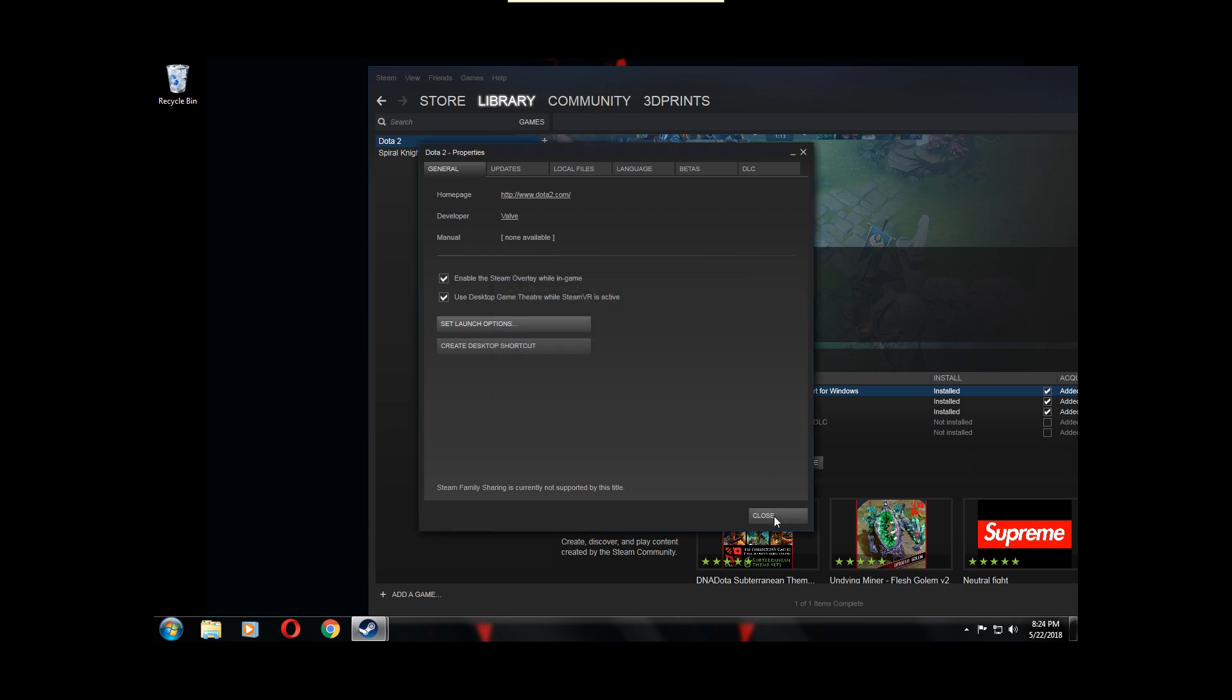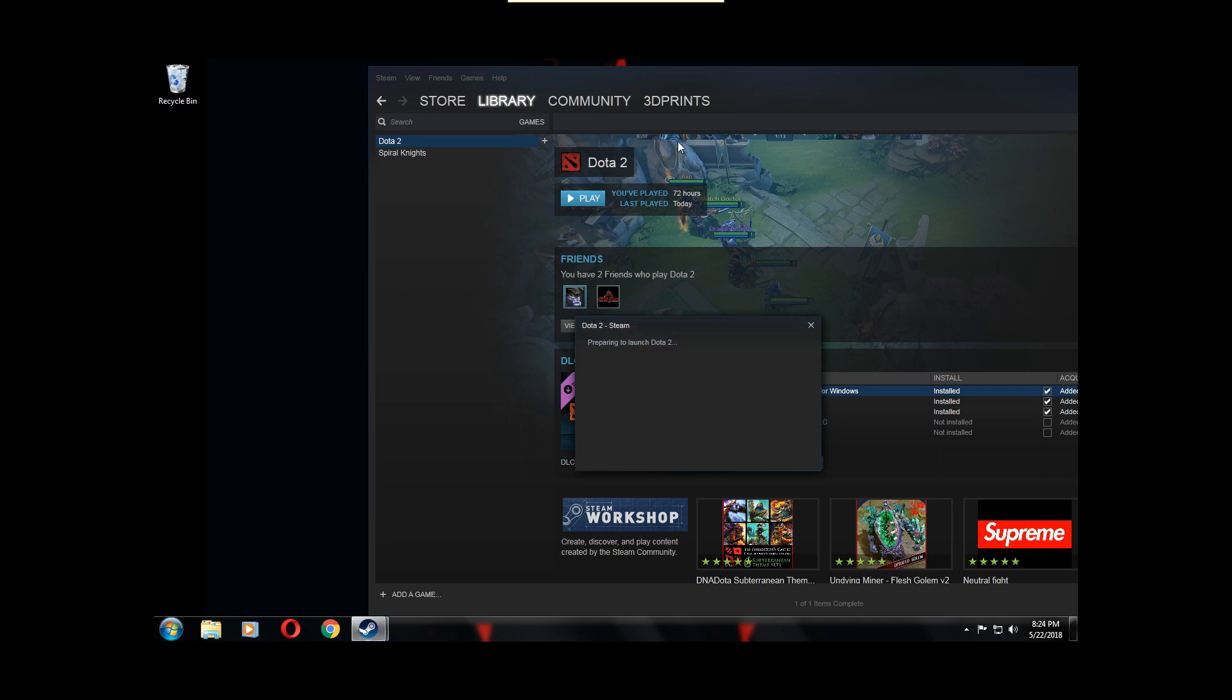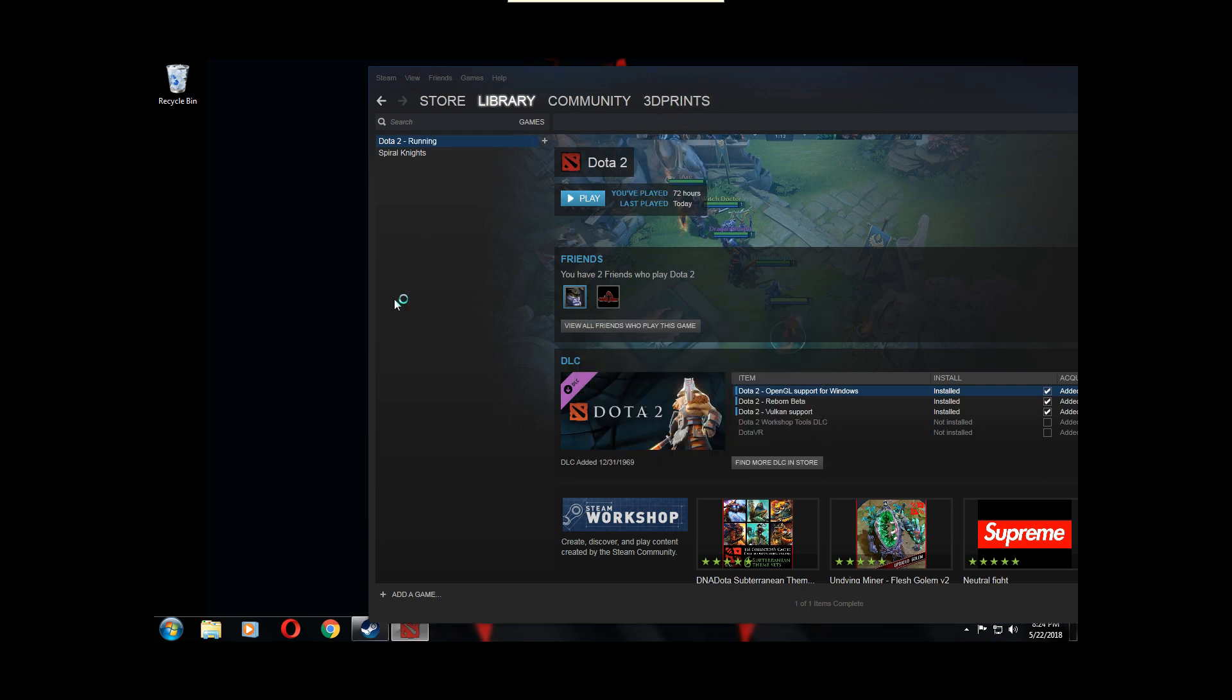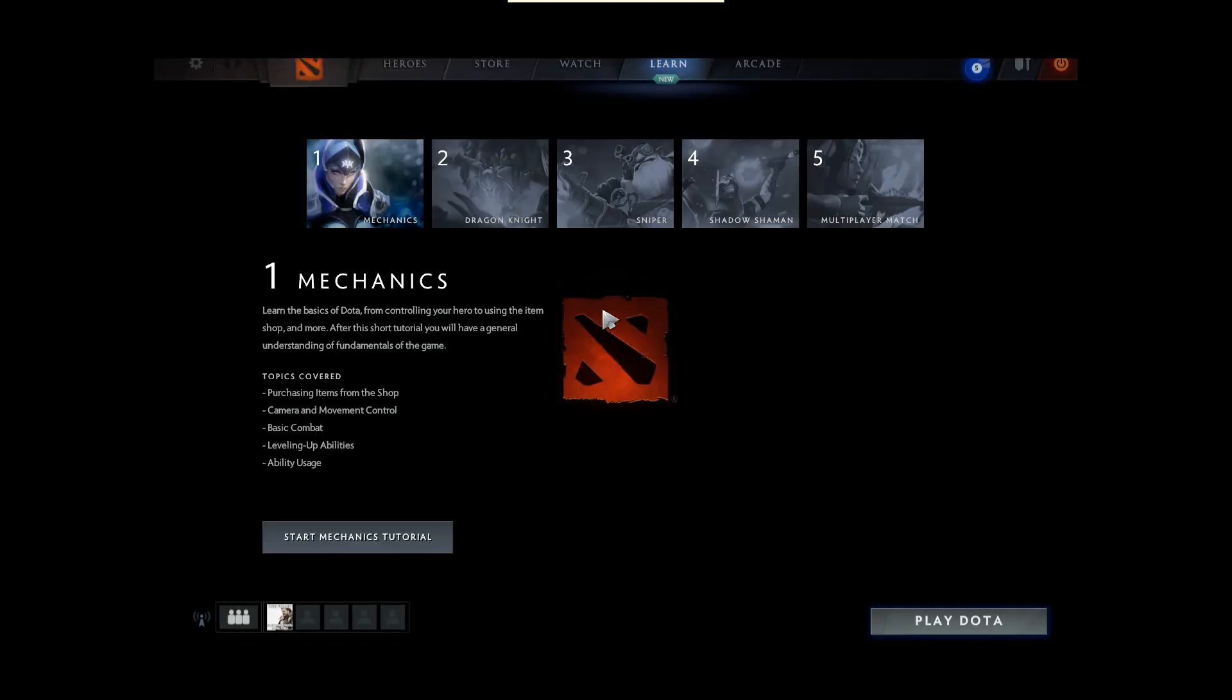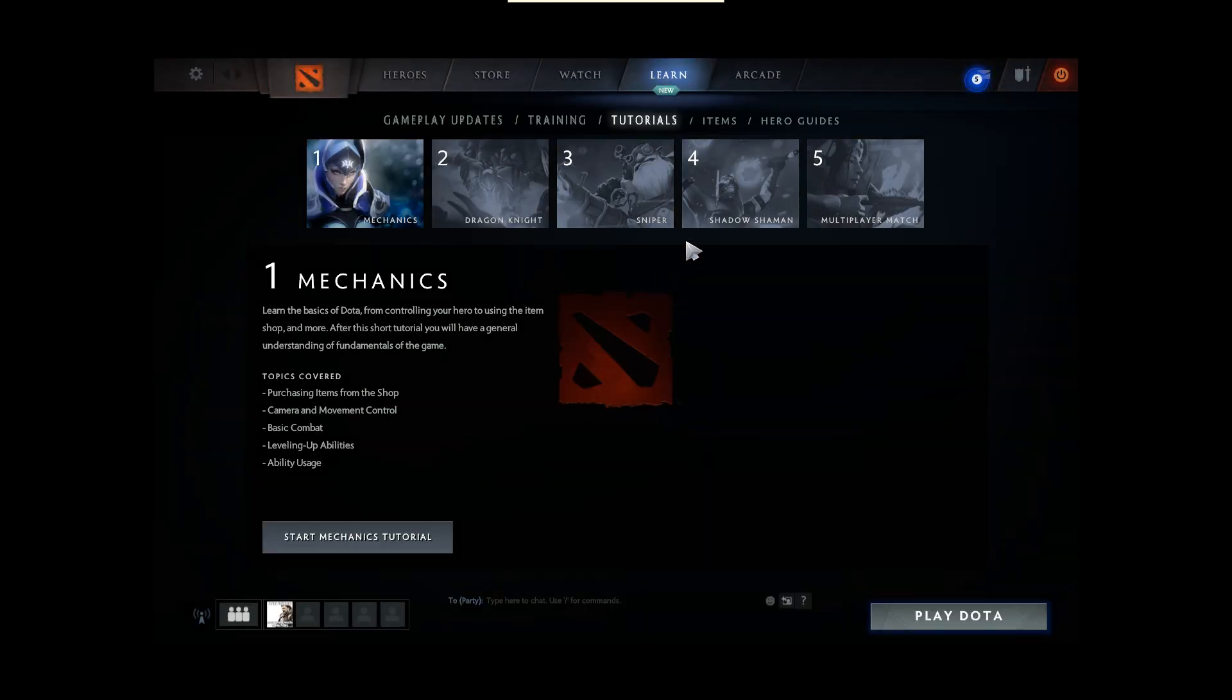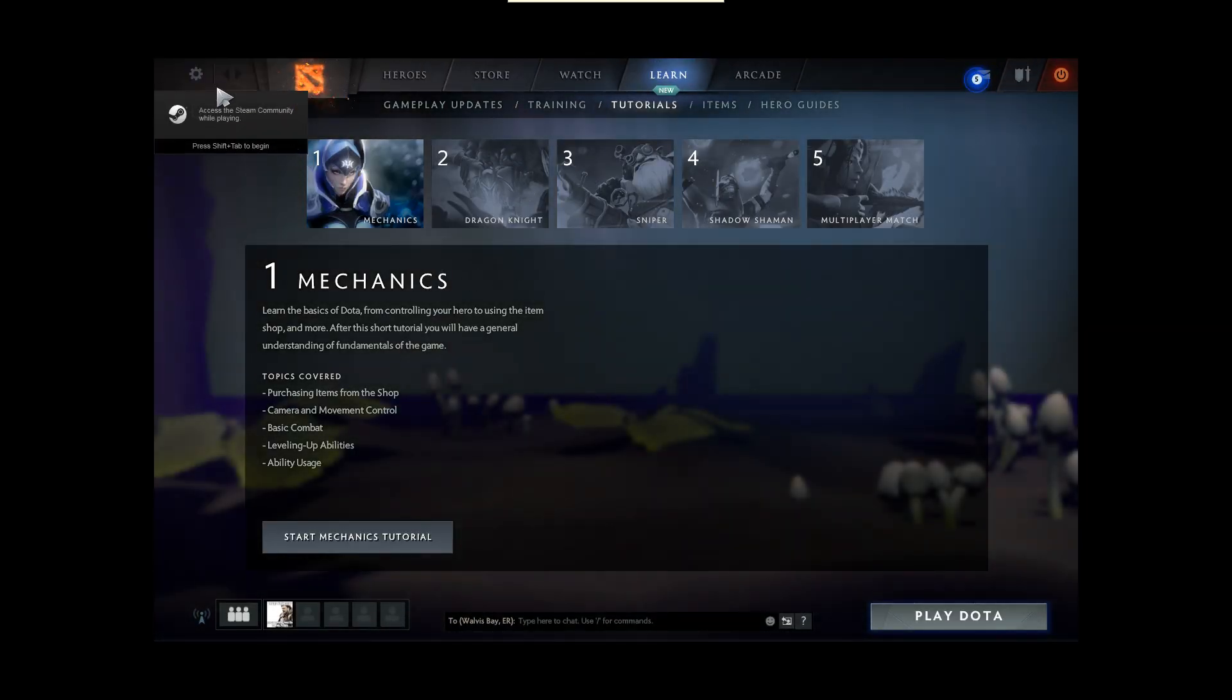Right now you want to press OK, press Close, and press Play Dota 2. Should now launch. Basically, there we go, Dota 2 launched.